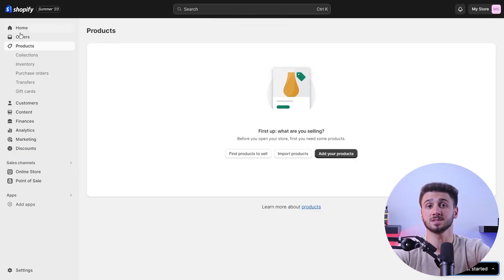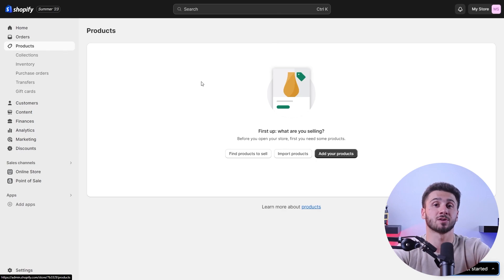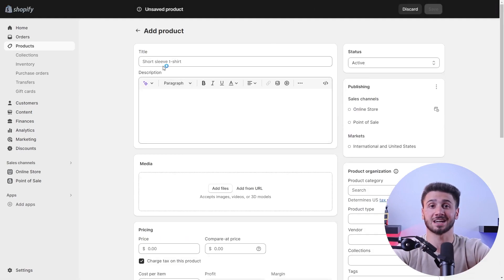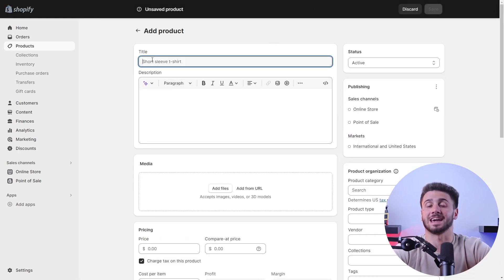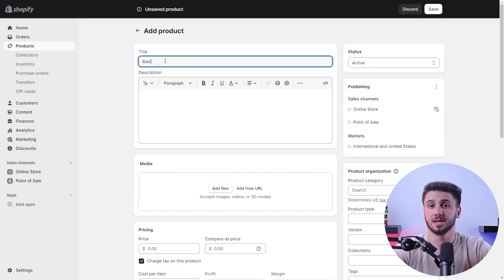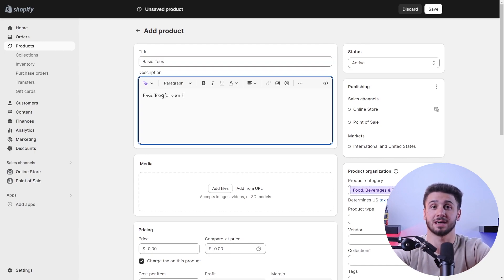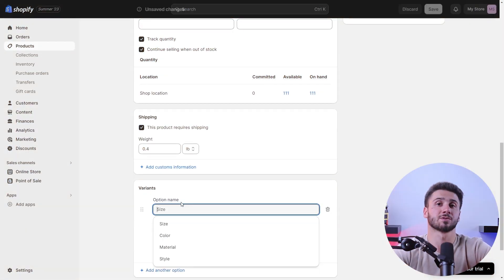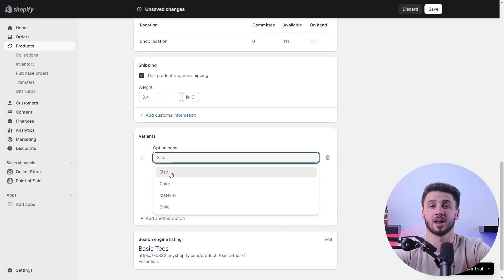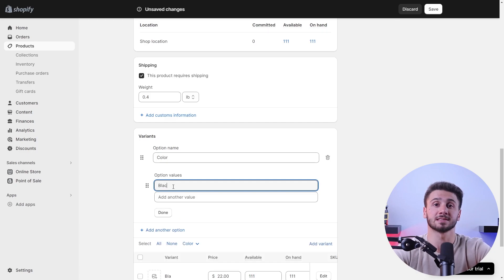Once you've selected your theme, it's time to add your products to the store. Using their dashboard, go to the product section and click on add products. There you have to input different product details such as the title, description, price, and image. You can also organize your products into categories and add variants like size and color.